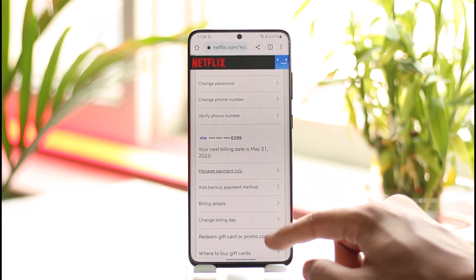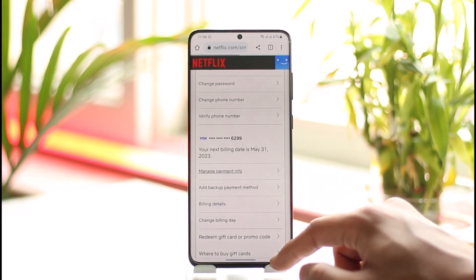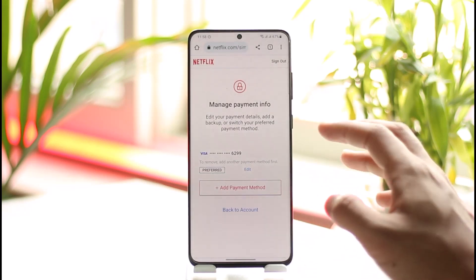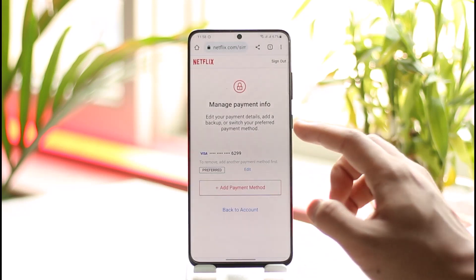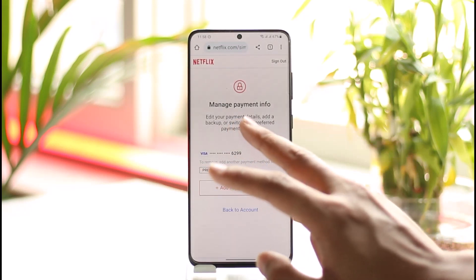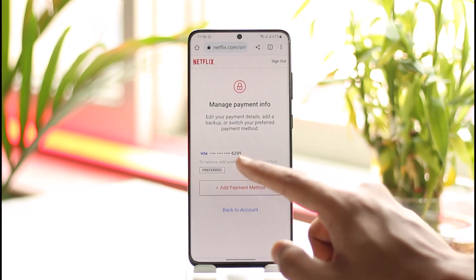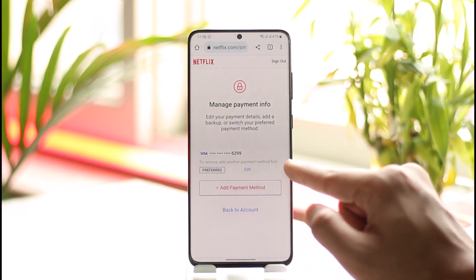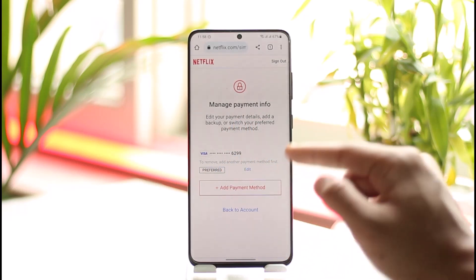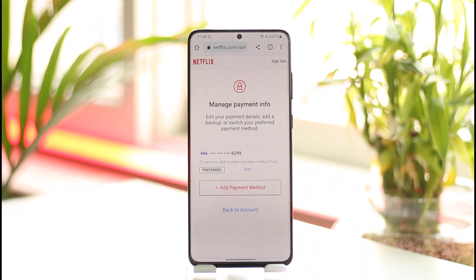Go to the option called Manage Payment Info and tap on it. Here you can see it says to edit your payment details and to remove, you must add another payment method first. So all you have to do is add another payment method, and then you will be able to remove the current one.